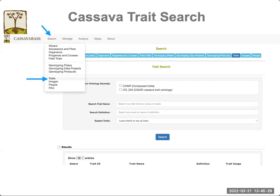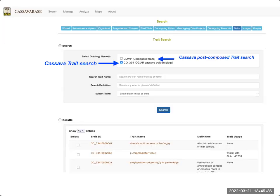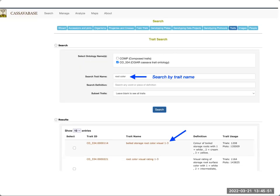The place where most people would start is by going to the search menu and selecting traits. Here you can search by the Cassava trait ontology terms or by post-composed traits — I will talk about post-composed traits later. You can search by trait name or definition, so if we're searching for the term root color, you can see at the bottom the results: all the traits that match the term root color.